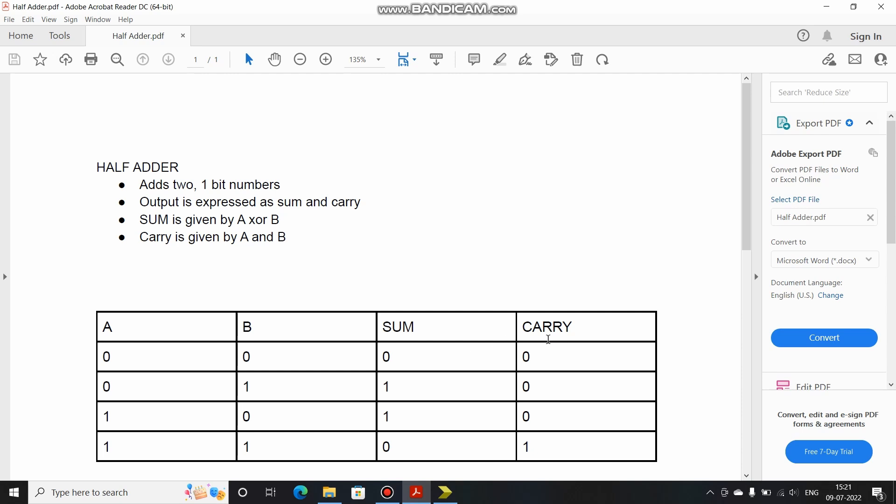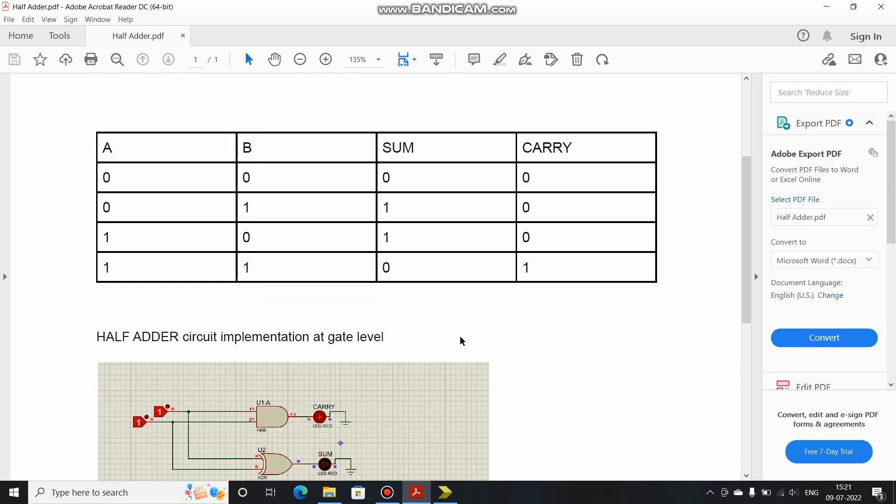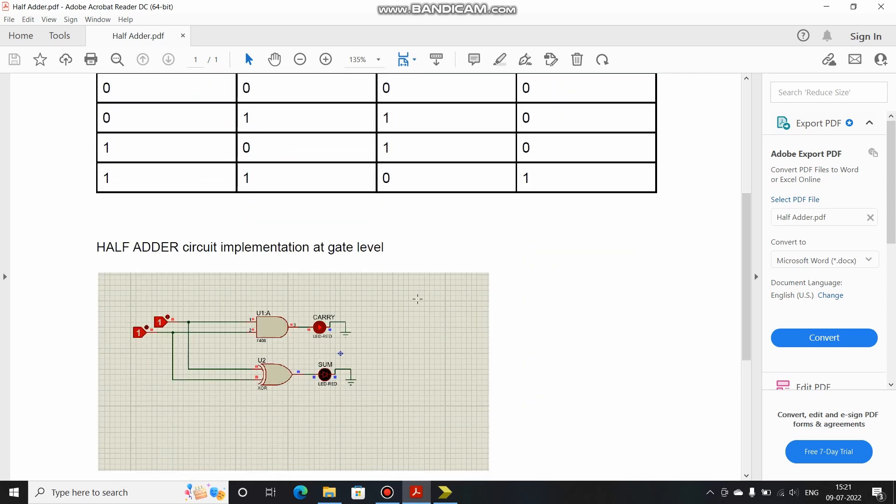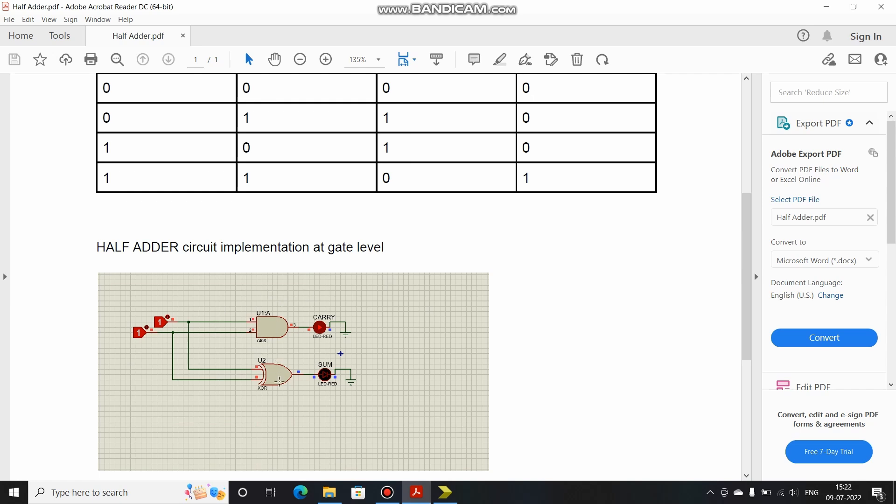Now coming to the gate level implementation, we can implement the half adder circuit using an AND gate and an XOR gate. So now let's implement the half adder using Verilog.